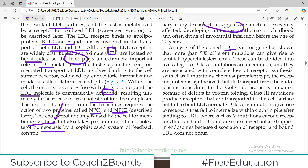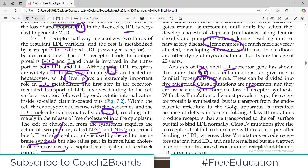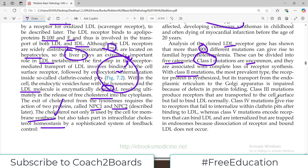Analysis of the cloned LDL receptor gene has shown that more than 900 different mutations have been identified. These can be divided into five categories. Class one mutations are uncommon and are associated with complete loss of the receptor — no receptor is produced at all. Class two mutations, the most prevalent type, produce a receptor protein that is synthesized but its transport from the endoplasmic reticulum to the Golgi is impaired, so it is produced but not properly transported to the membrane.